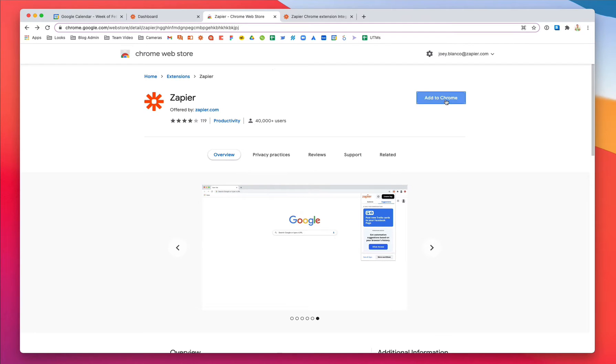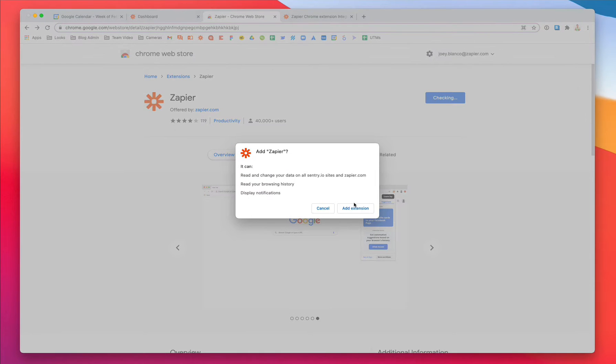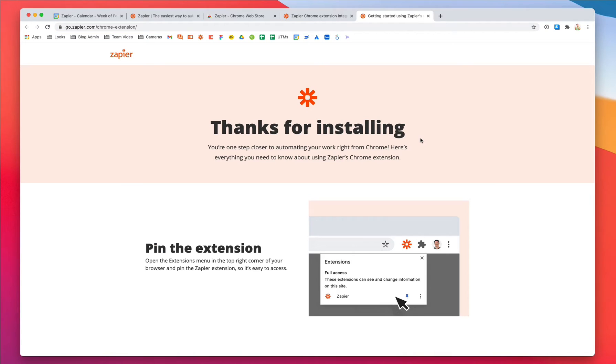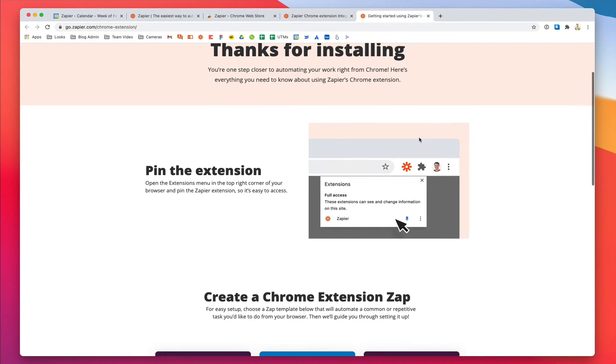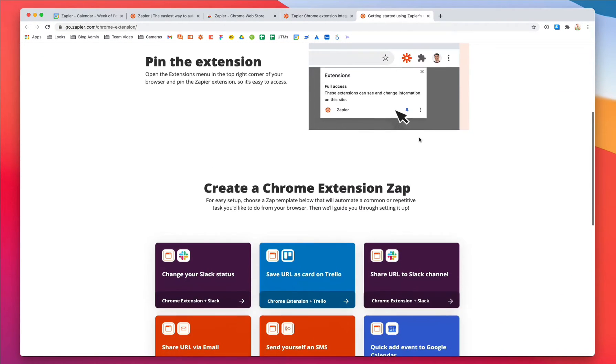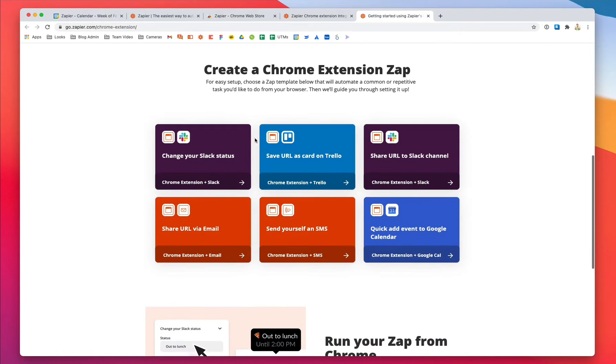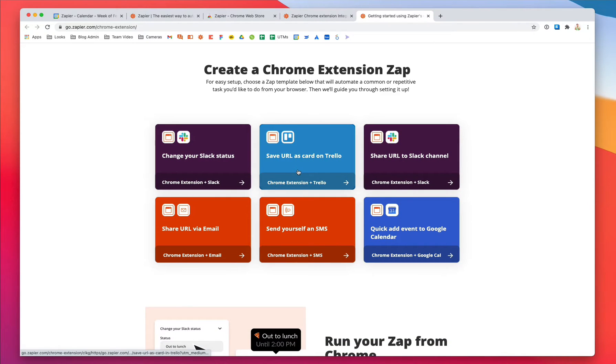With just a few clicks, Zapier's Chrome extension lets you automate tedious everyday tasks straight from your browser, exactly when you want to. You can send Slack messages, add the URL and title from your current tab to a spreadsheet, or create events on your calendar. And that's just the beginning.